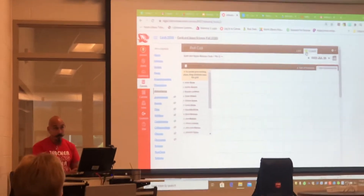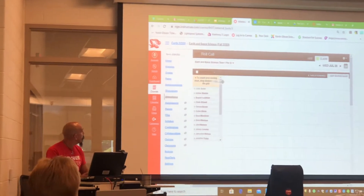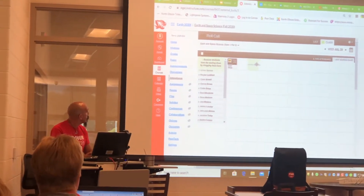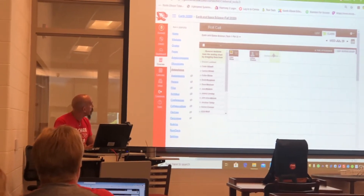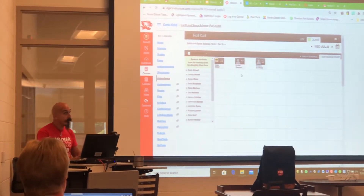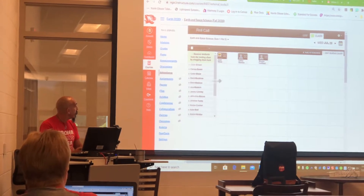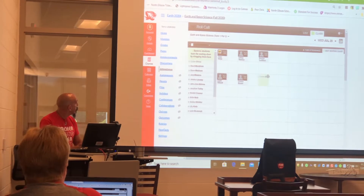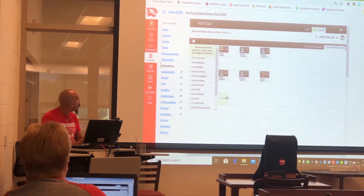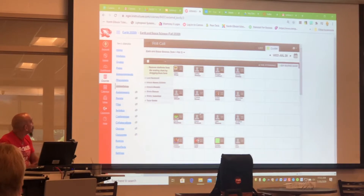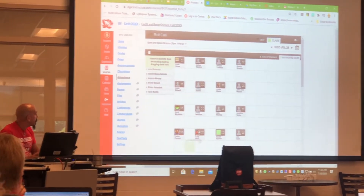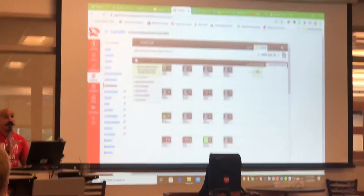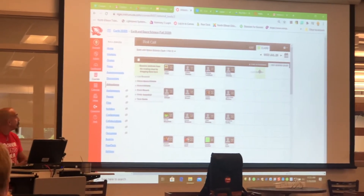Now you make a seating chart. I'm going to take Aiden Strong and put Aiden right here. I'm going to take Ashley Stanton and put her over here. I've got Brayden Lockhart, Caleb Stilwell, Chris Brown — however you want to make your seating chart. You make it look like your classroom as far as where they sit.